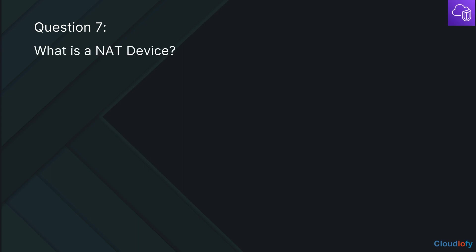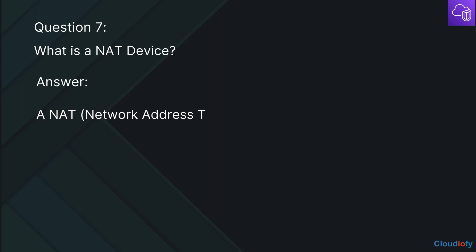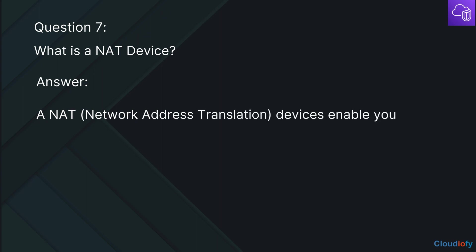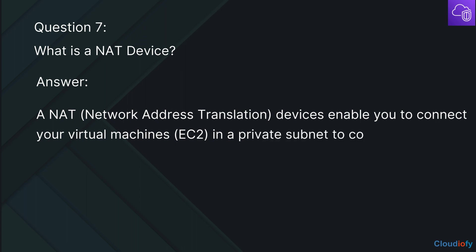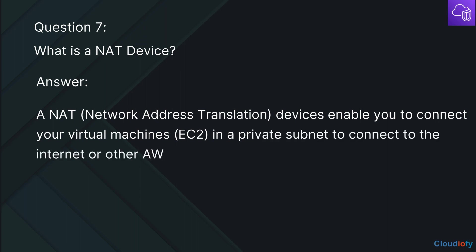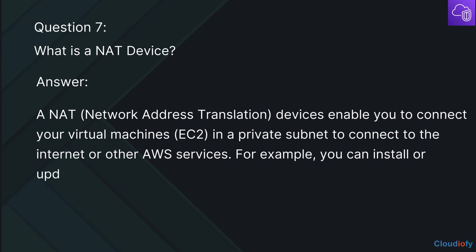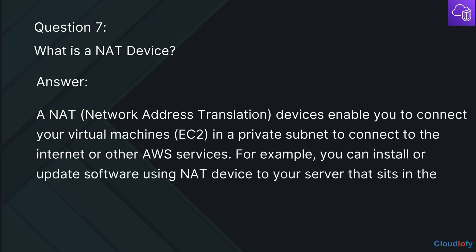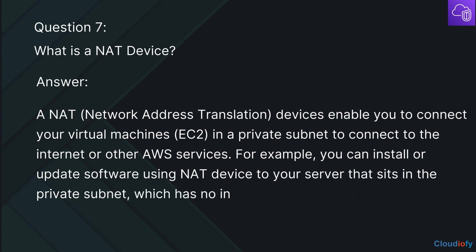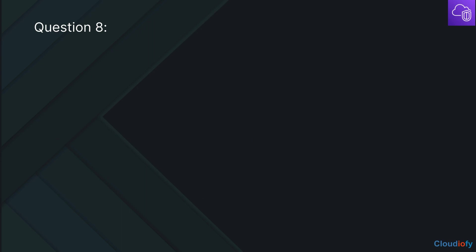The next question is: What is a NAT device? A NAT (network address translation) device enables you to connect your virtual machines — EC2 instances in a private subnet — to the internet or other AWS services. For example, you can install or update software using a NAT device on a server that sits in the private subnet, which has no direct internet access.